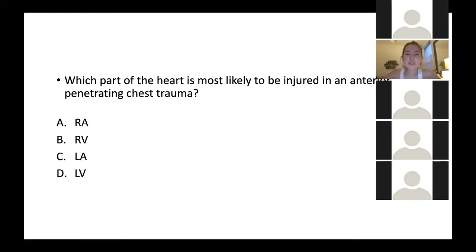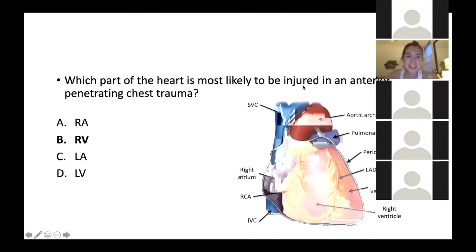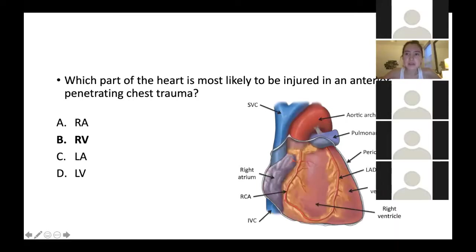Which part of the heart is most likely to be injured in an anterior penetrating chest trauma? Is it the right atrium, right ventricle, left atrium, or the left ventricle? Having a good idea of how the heart sits in the chest is important because it's tilted — it's not like in all the diagrams. The answer is the right ventricle. As you can see, that's a big space there — so if anyone stabs you, they'll probably stab you in the right ventricle. I think this is a really important thing to know, as a hint maybe for your test on Friday.